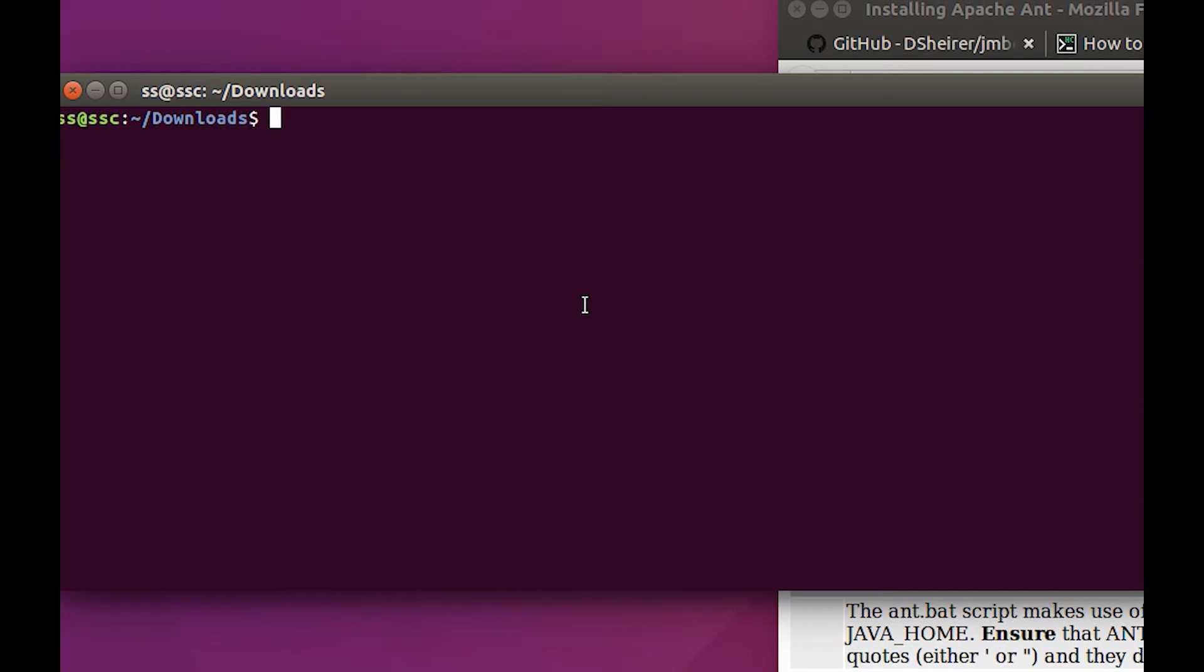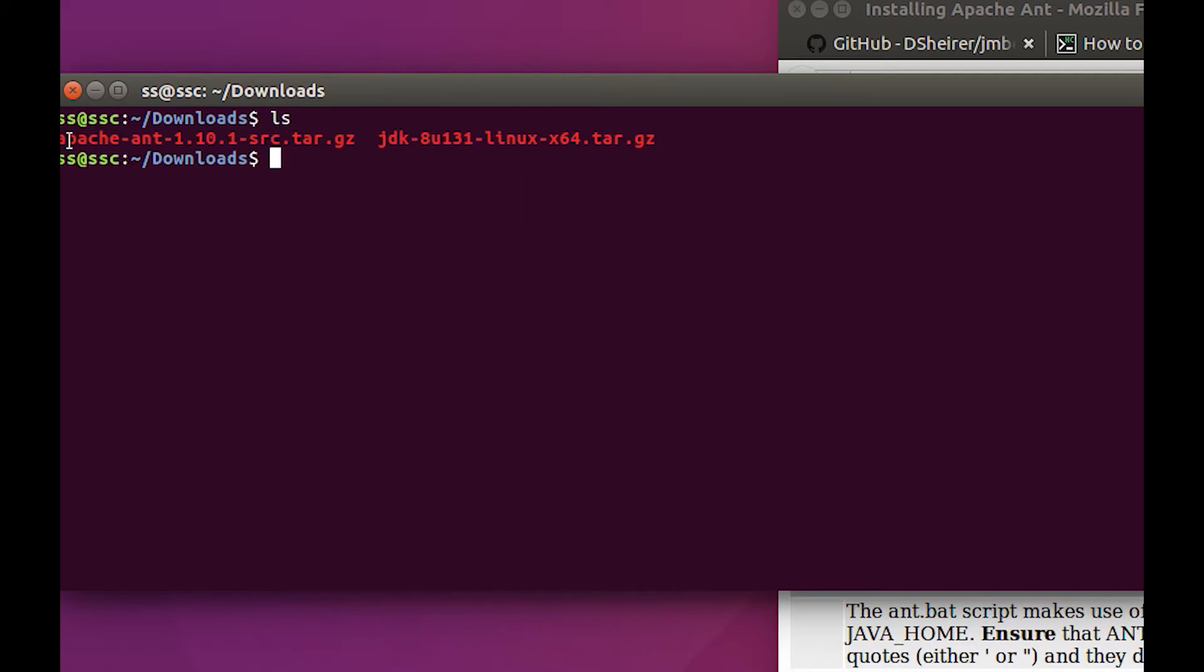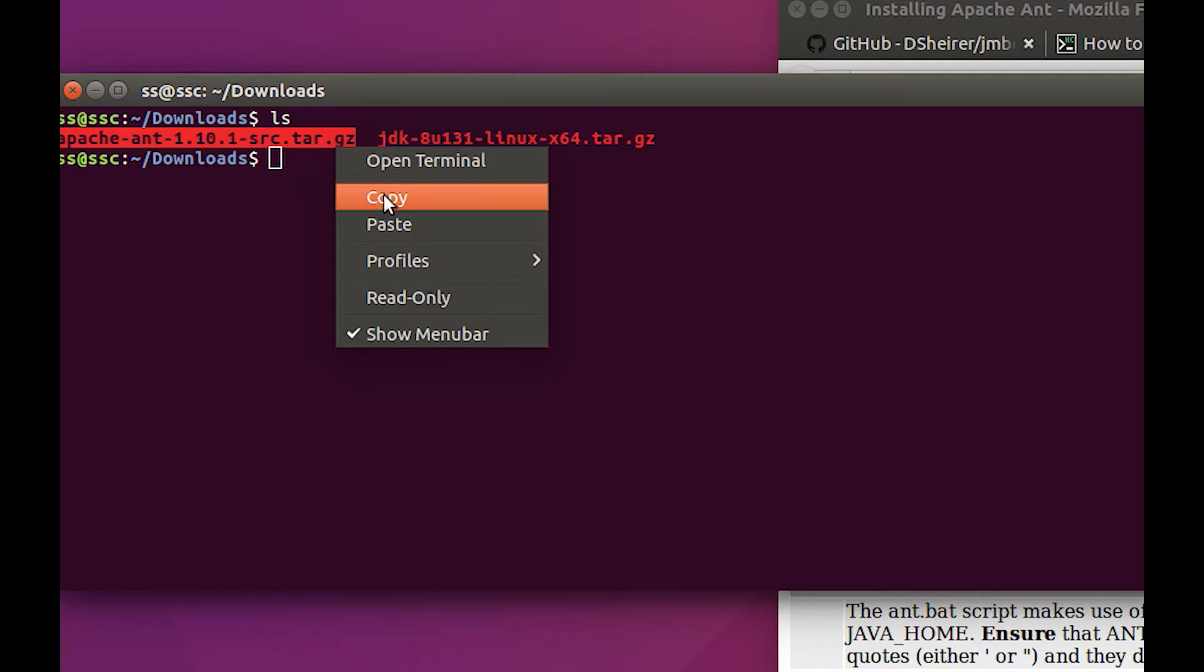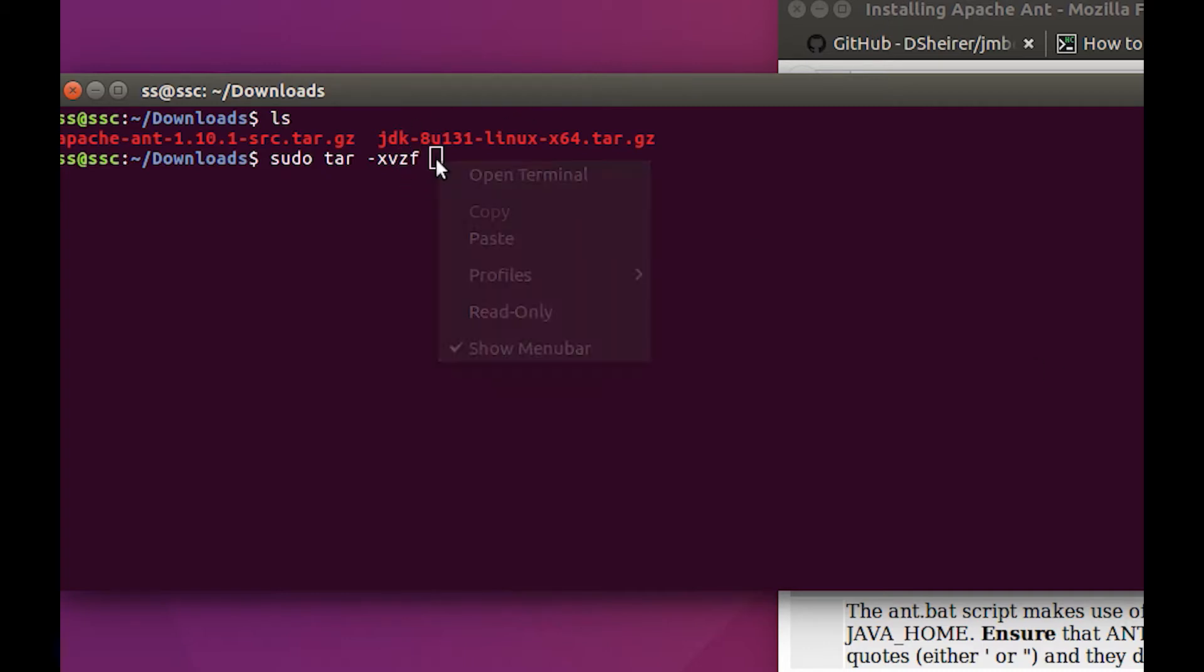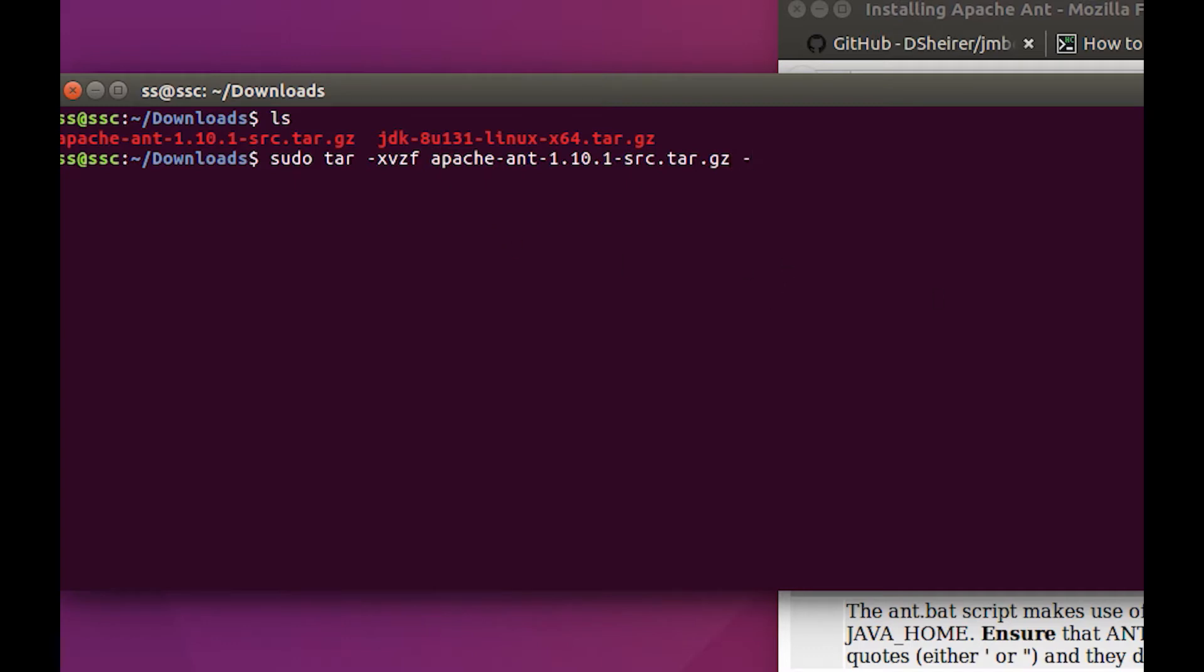First of all, I'm going to do an ls to make sure it made it there, and it did. There's the apache right there. I'm going to highlight it, copy it, and then I need this statement right here which is a sudo tar. They want just an xf, but I kind of like xvzf. I like to see all the stuff go flying by. Let's go ahead and paste, but let's put that in /usr/local.